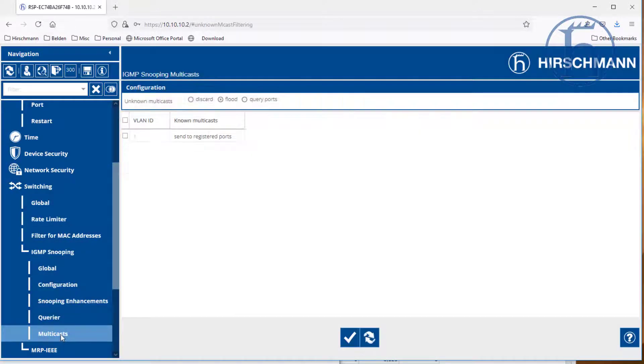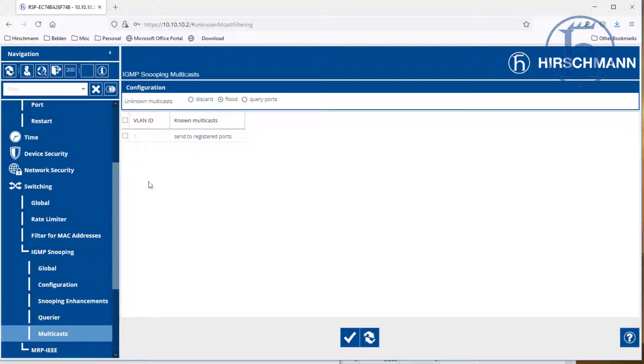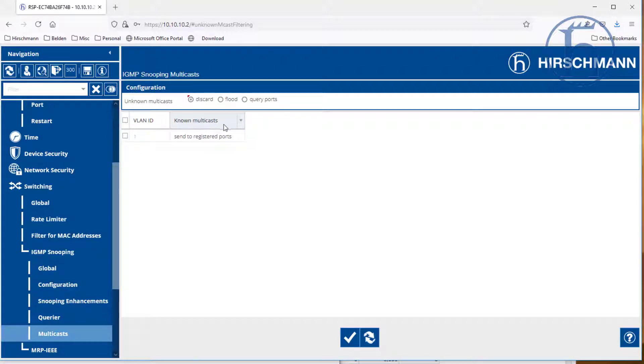Last but not least, we are going to tell it what to do with the multicasts. We essentially want it to take the known multicasts and send it to the registered ports. So all known traffic goes to the registered ports,